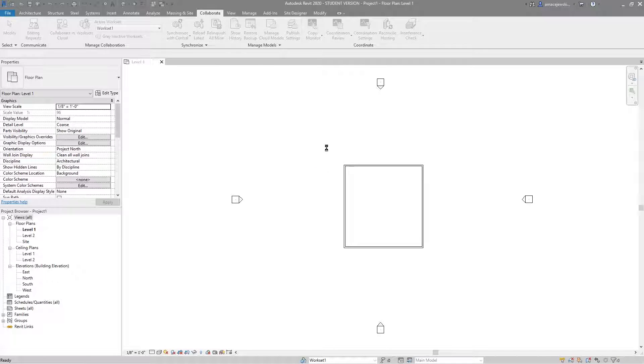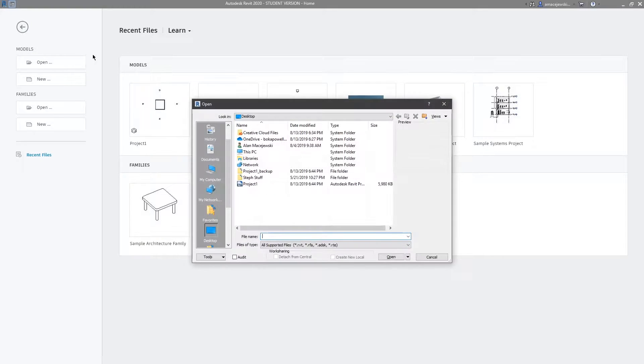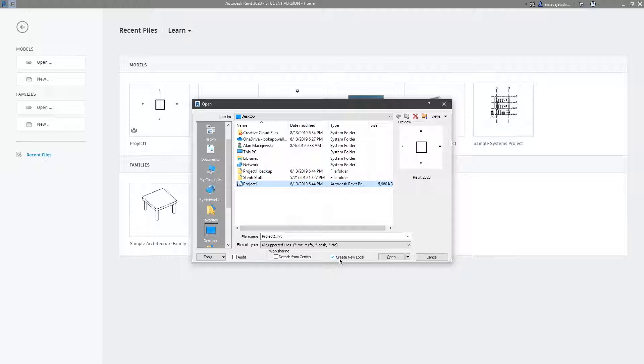Yes I'll save it of course and I'll go back to open and I'll click on project one. We want to make sure that we have checked create new local and when you see this check that means you're working within a central file.